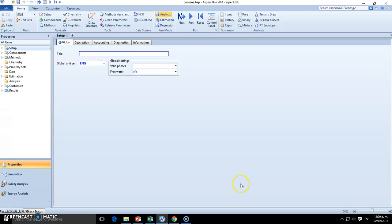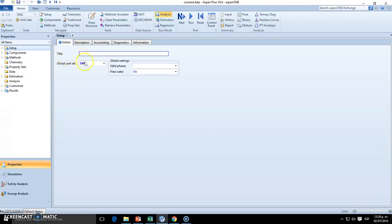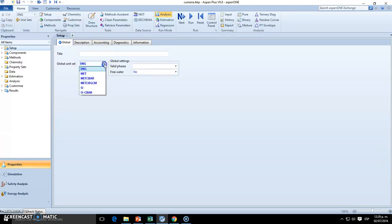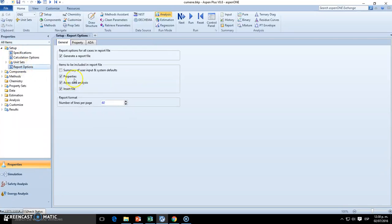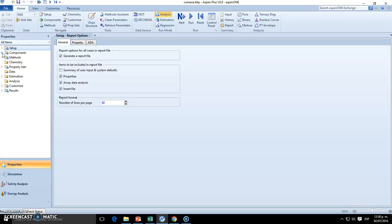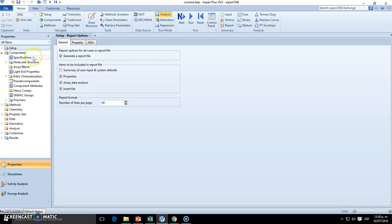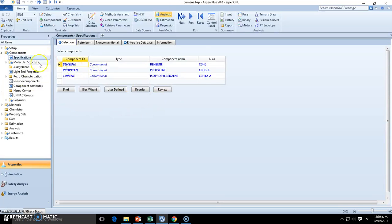Welcome to case study number two. We'll be talking about cumene production, and the first thing, if you recall, is to choose the unit. Since we're using Fahrenheit and the other pressure is PSI and pounds-mole, I recommend using the English units. Once we have English units, we go to components and need to specify those.